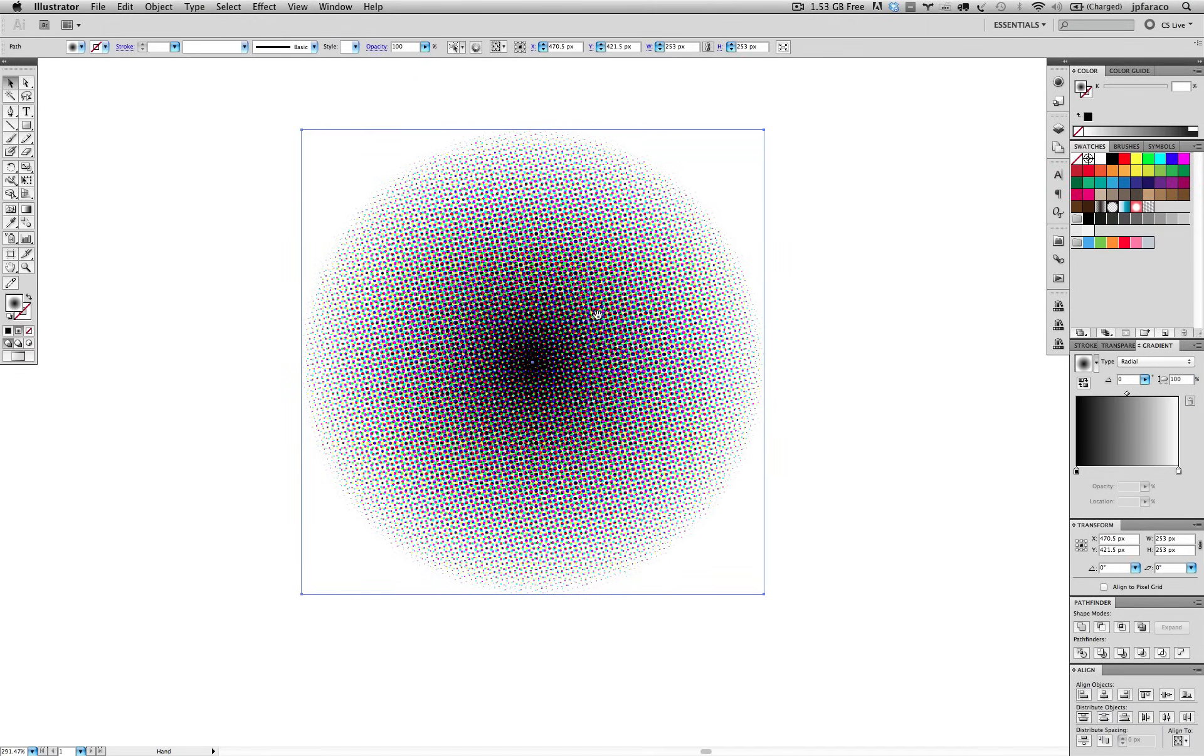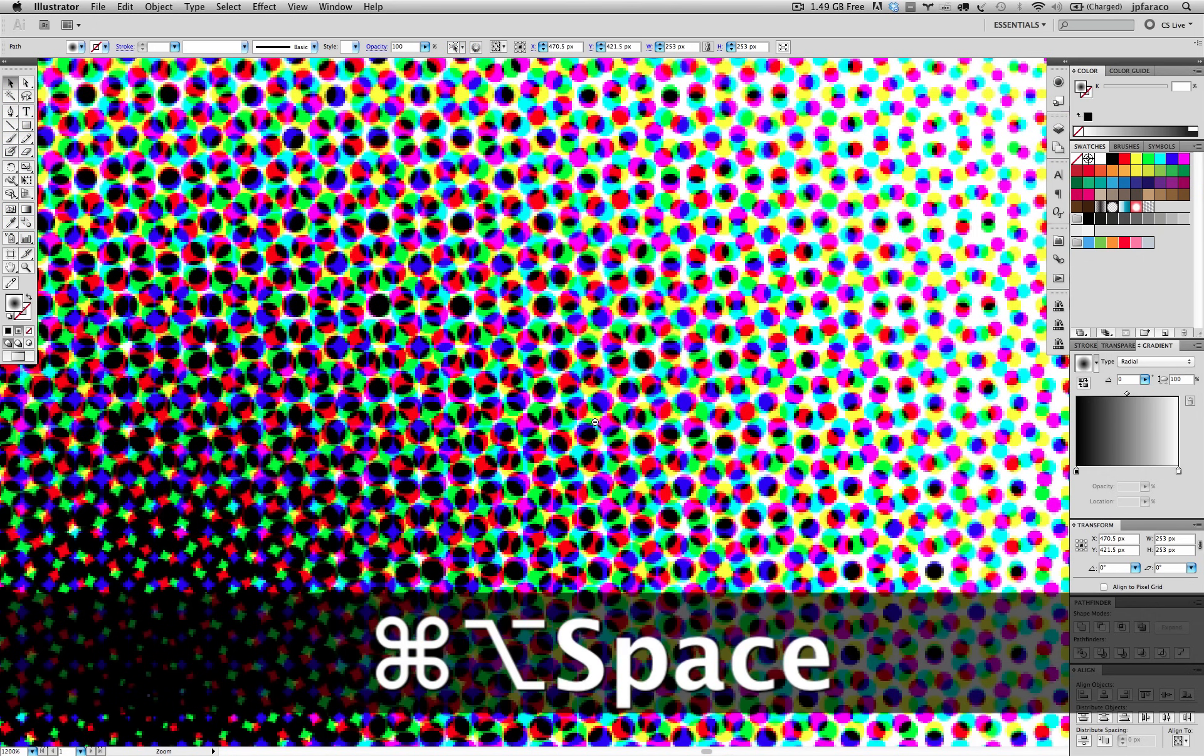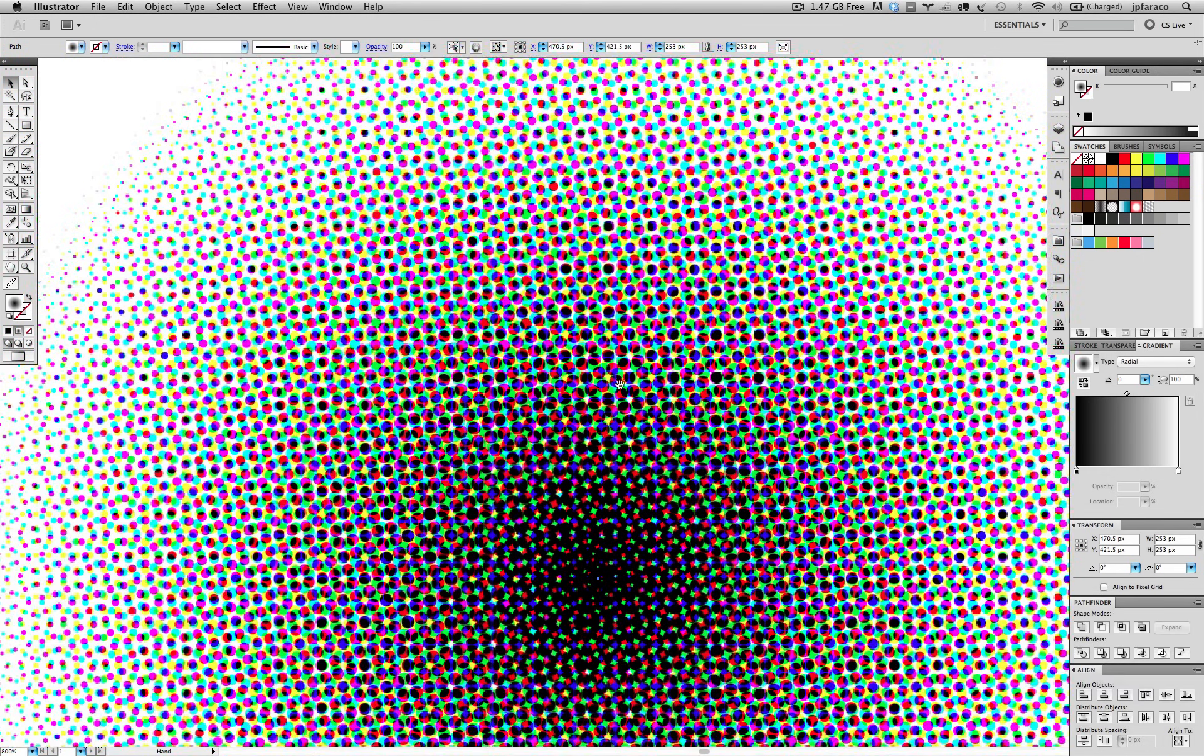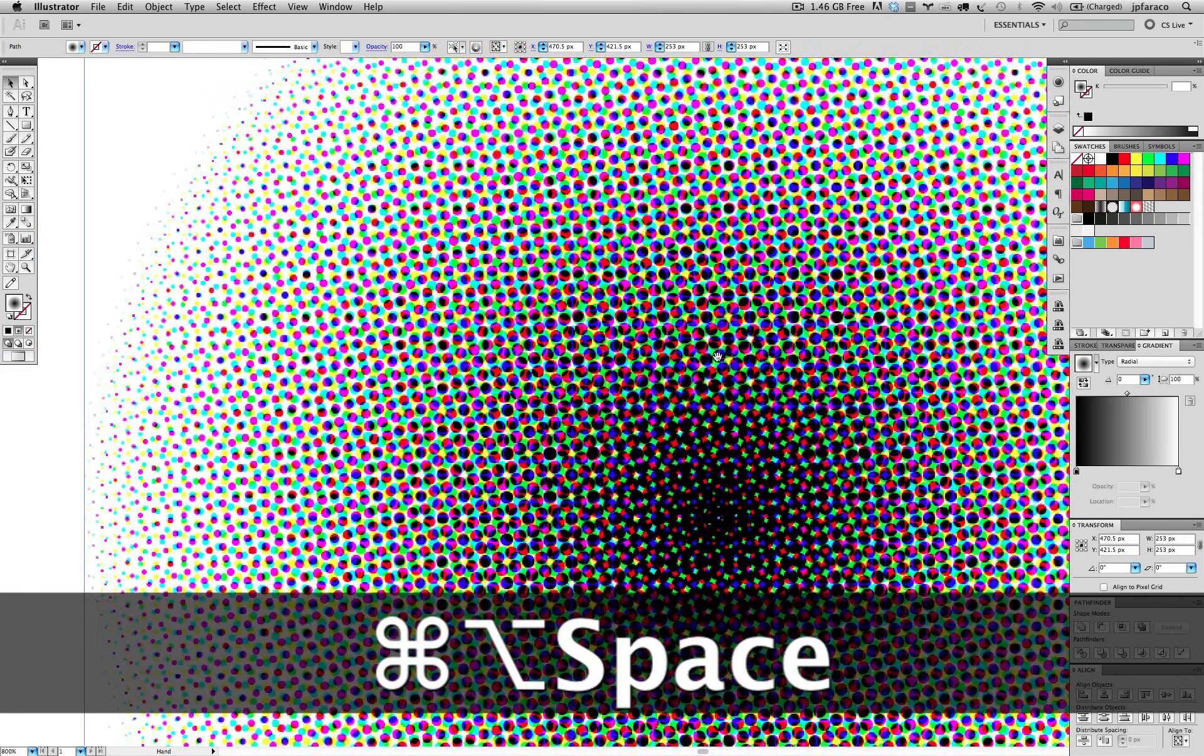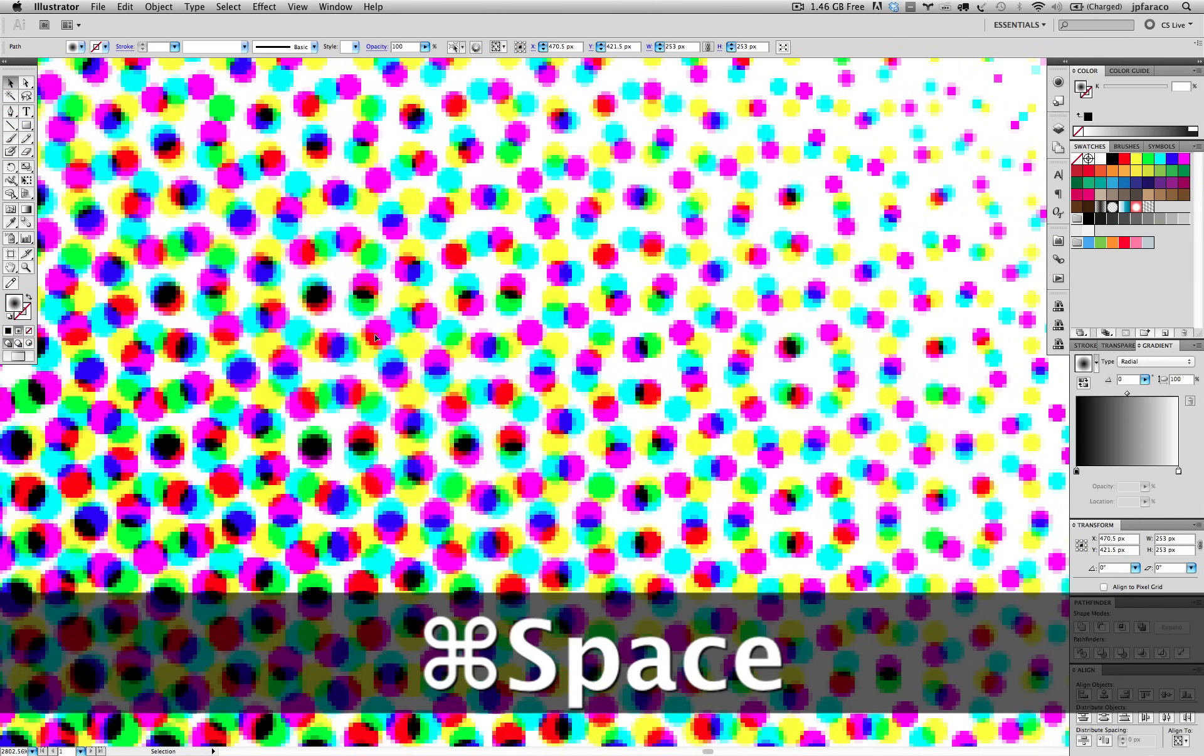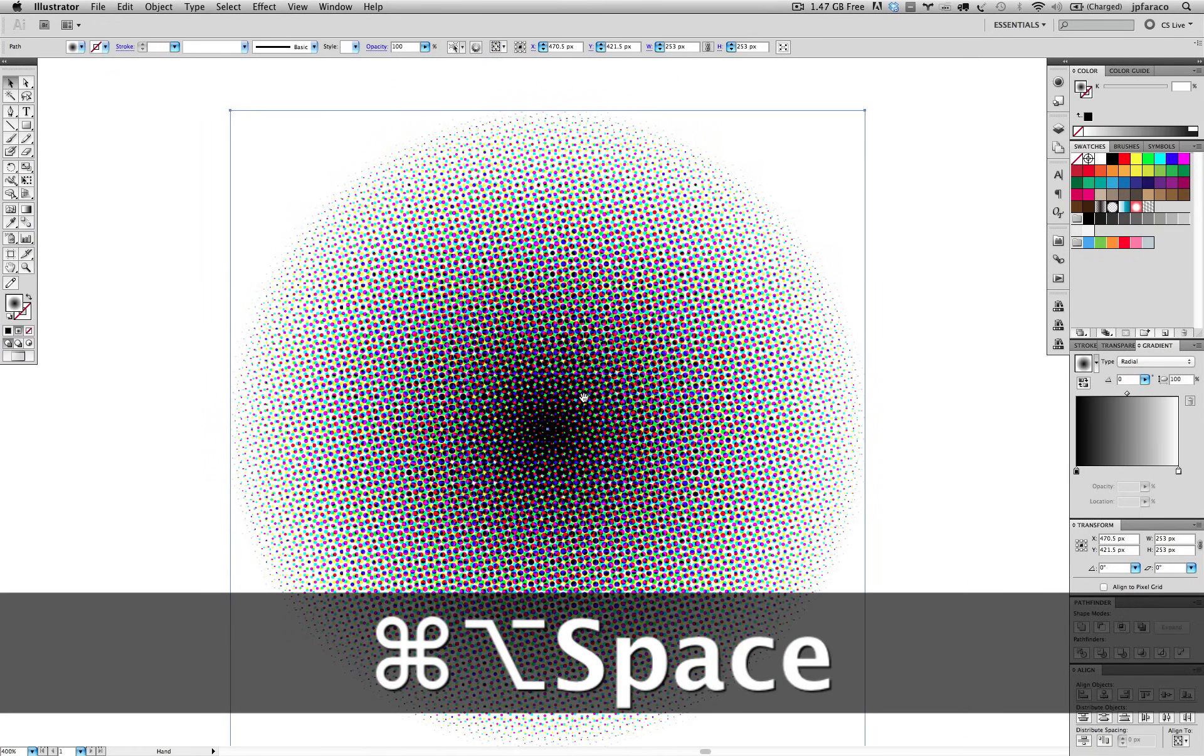And there you go. So we have this quite dense looking effect here of the dots. If you look closely, you can actually see the angles, like magenta is coming out at this angle, and cyan is coming out at this angle, and yellow is coming out at this angle. Those are the angles that we had set up in that previous little window that popped up.